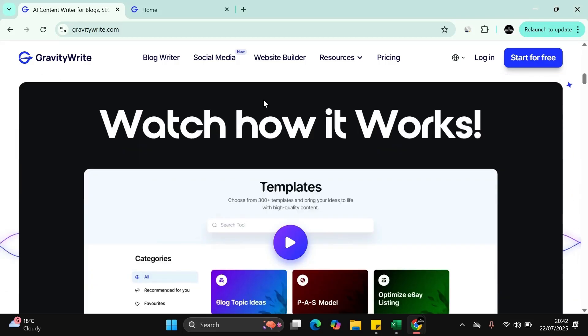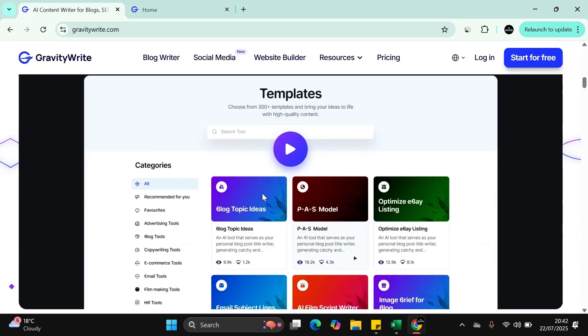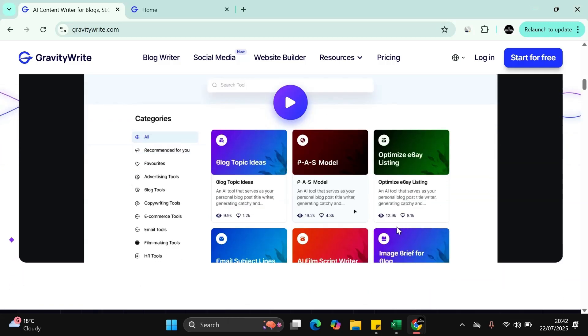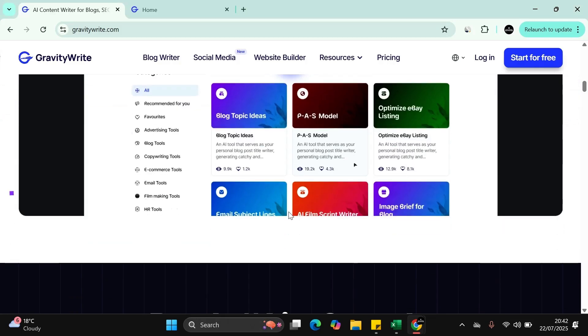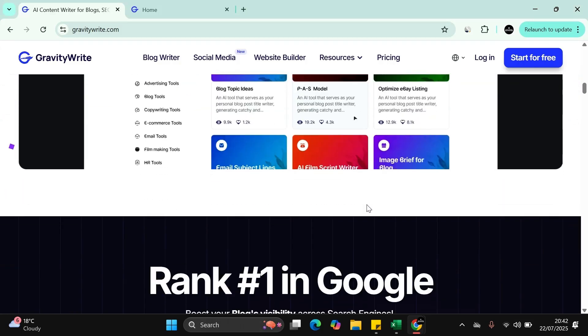As you can see, it's got many different templates. We'll go inside in a minute. It's got blog ideas, topic ideas, the past model optimized for listings such as eBay, ad copy, AI film script writing, image briefs for blogs, and many other more things.